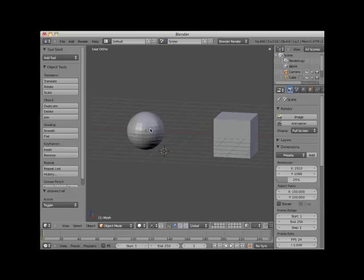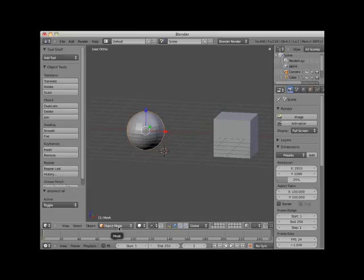I will right-click select the UV sphere. Currently, this UV sphere object is in object modeling mode. You can see this by the mode notation located on the 3D editor viewport header. When in object mode, any transformations, modifications, or constraints applied to the object will affect the mesh as a whole.